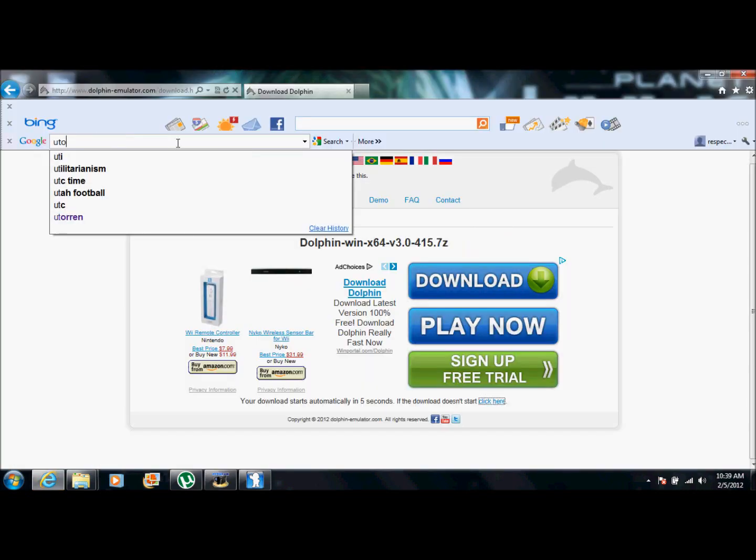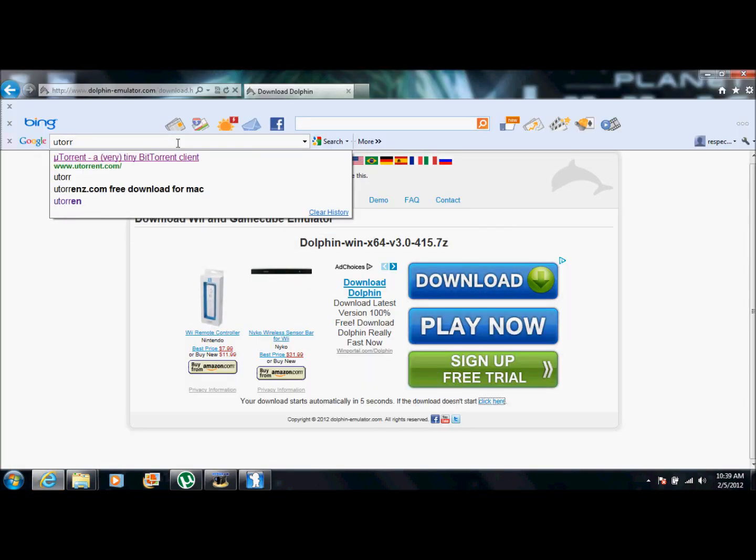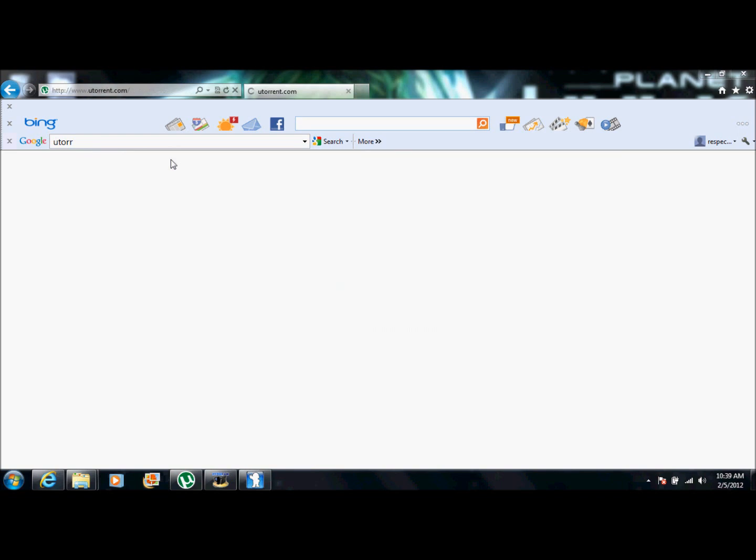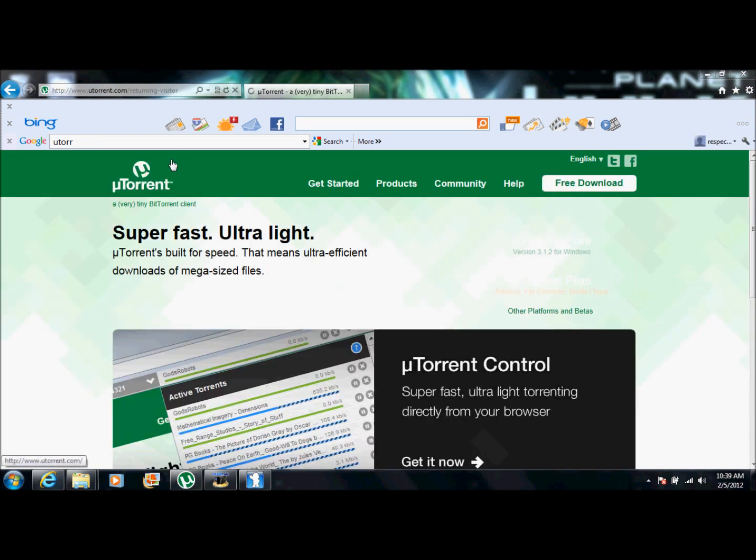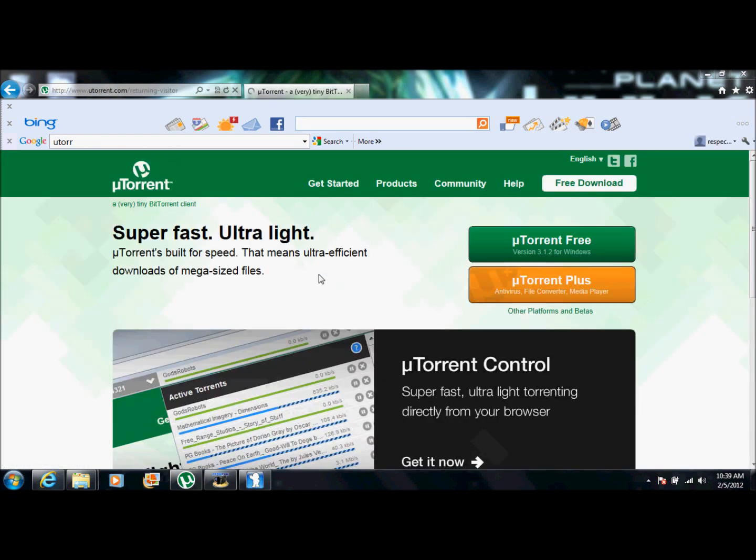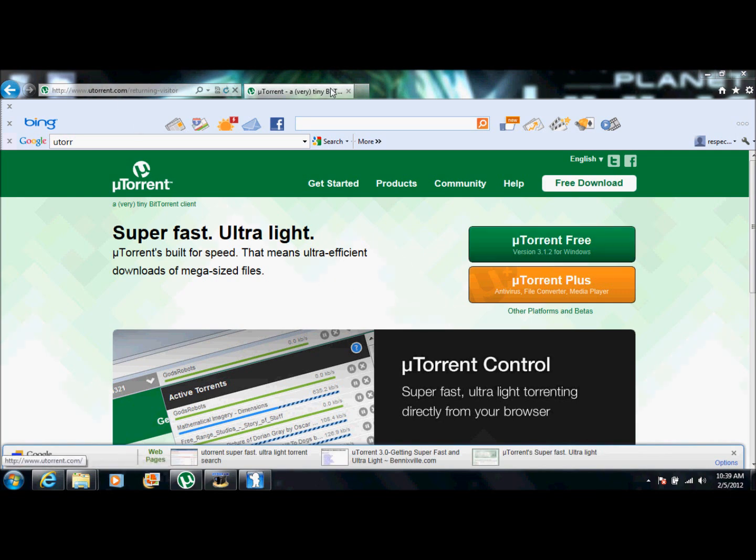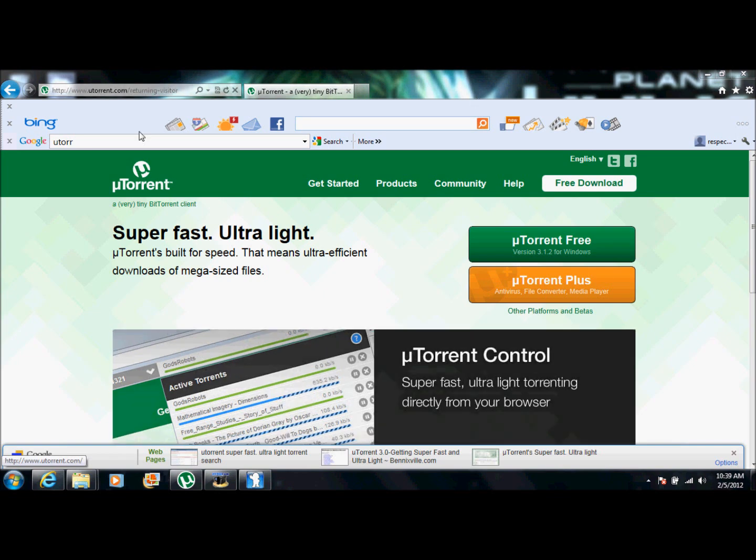Before you get games, you're going to need to download uTorrent. Very simple to download. I'm not going to get too much into it. You just want to get this one, OK? Because that's the free version. And once you have that, next is games.